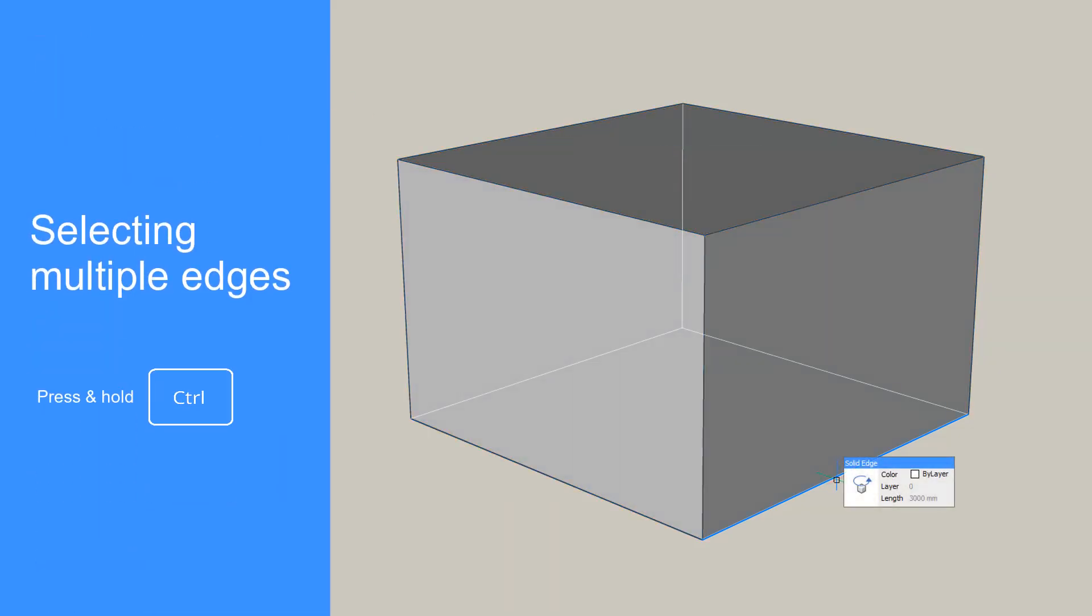To select multiple edges or multiple solids, press and hold Ctrl and left-click them one by one.